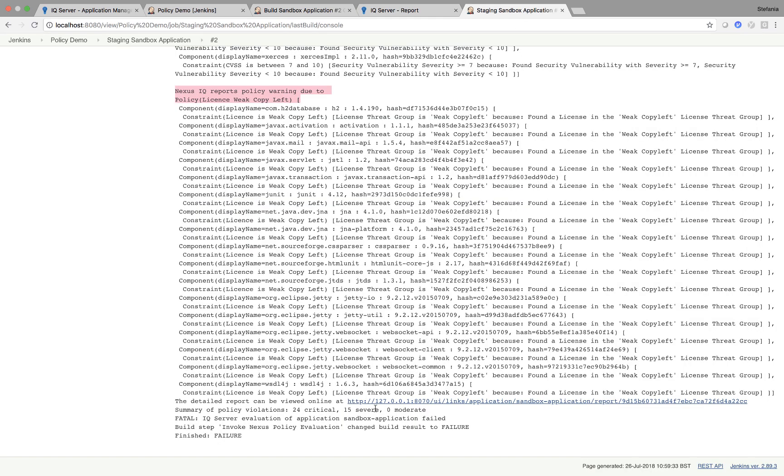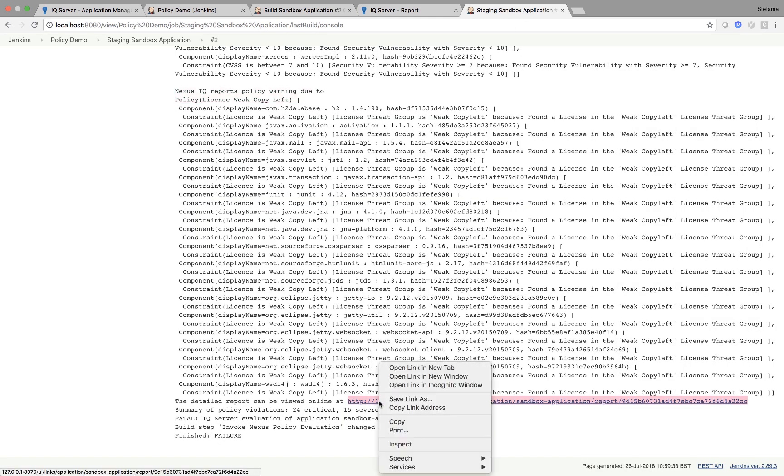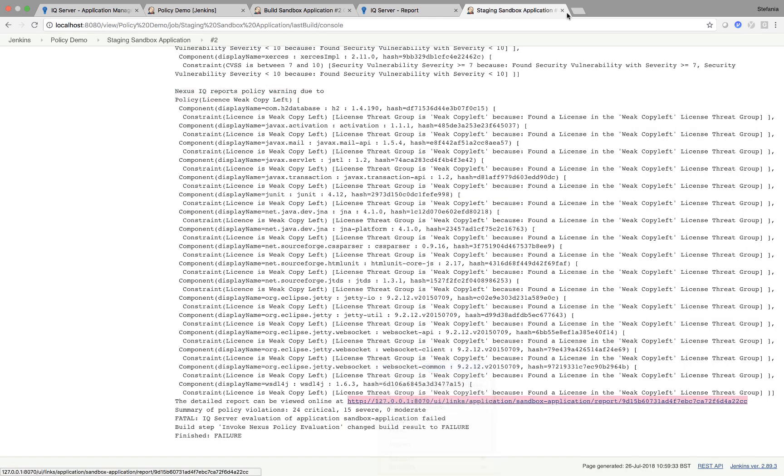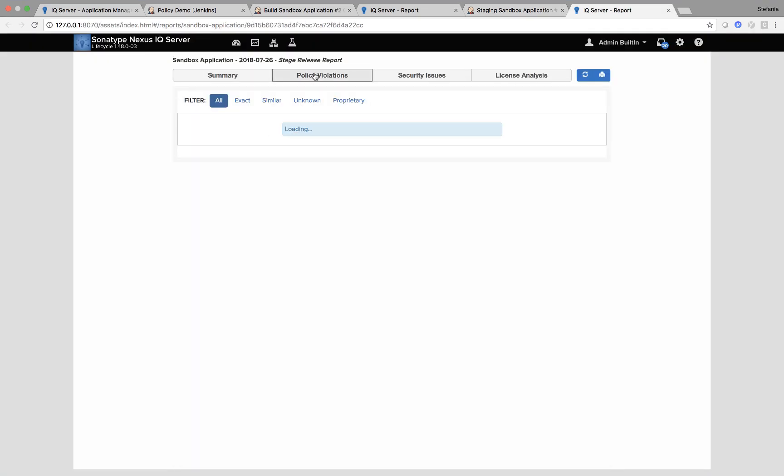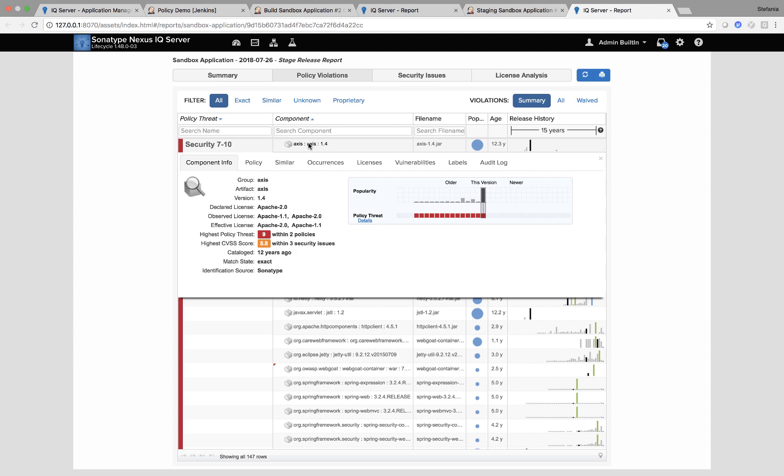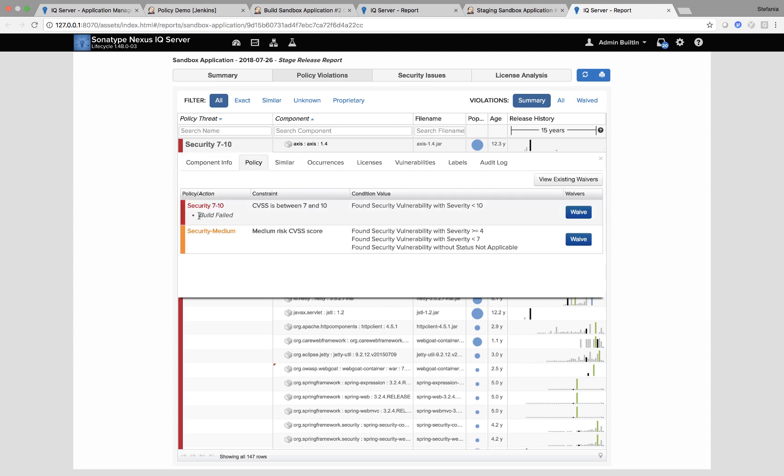However, when I look at this report, yet again, taking me to my IQ server. If I go to policy violations, you can see build failed.